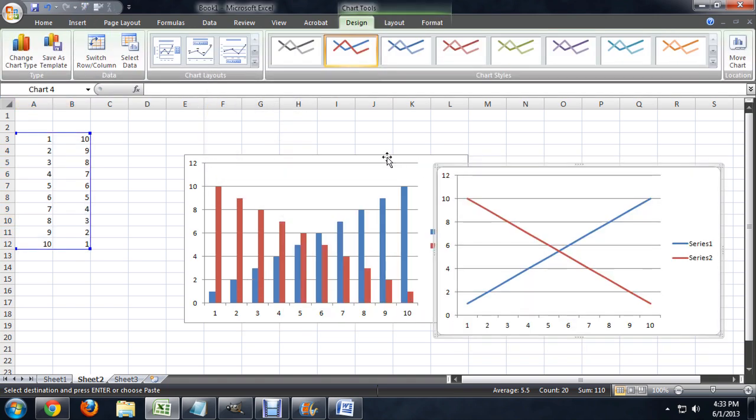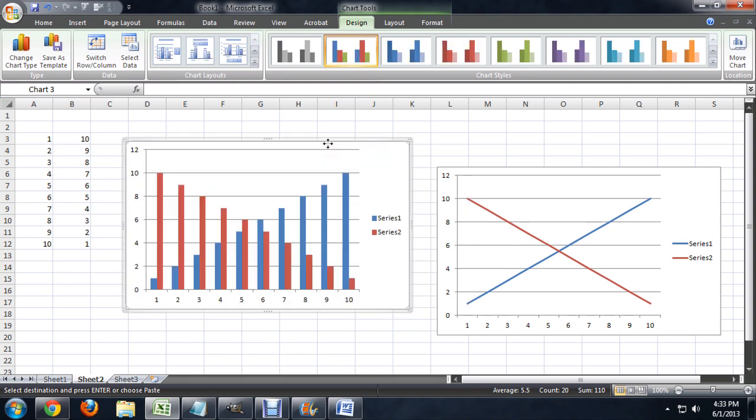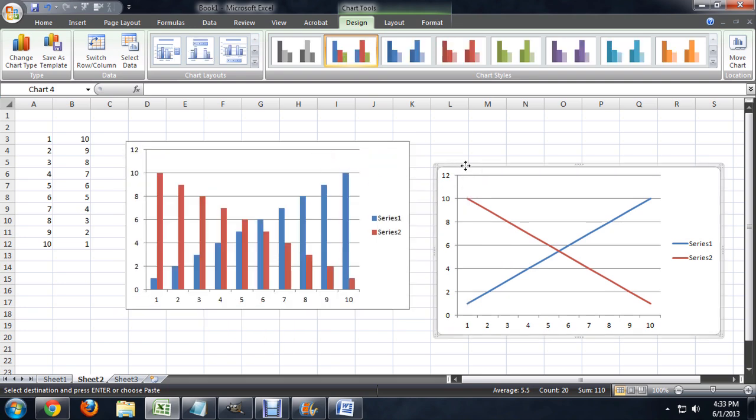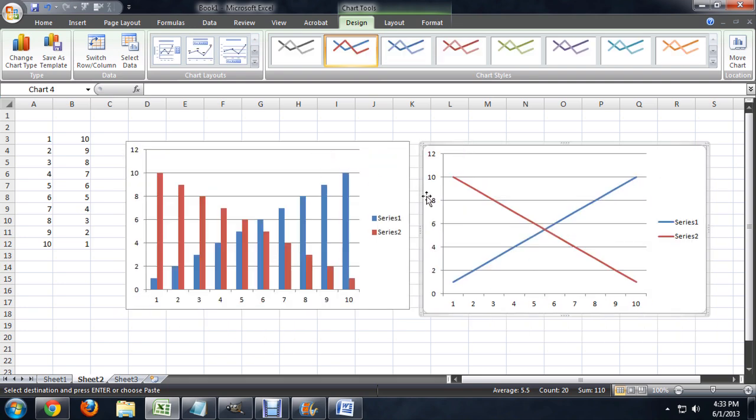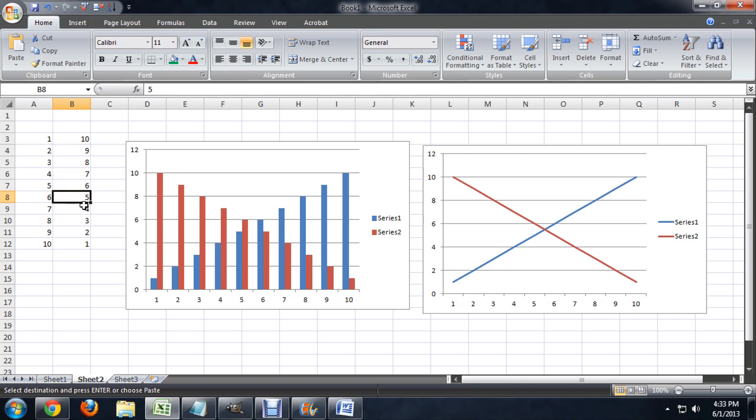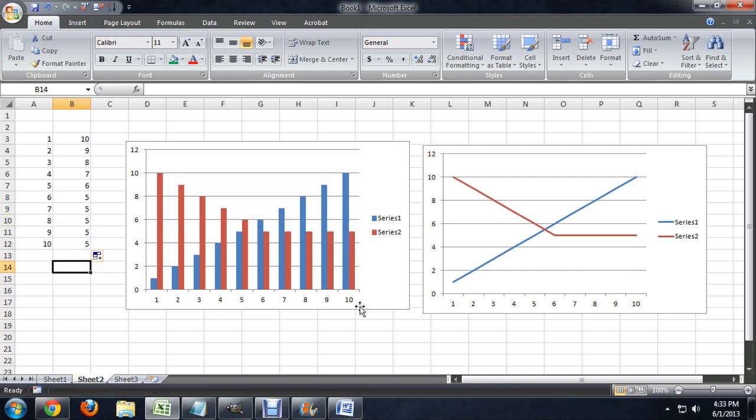So we've got the two charts here based off the same set of data. Now if I take this set of data, and let's say instead of having this change all the way down, I'm going to have the last set of numbers be 5s. You can see both charts dynamically change to reflect the change in the original data.